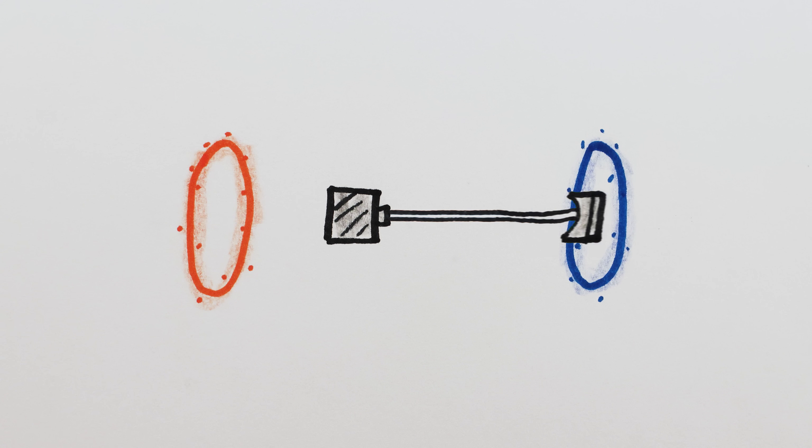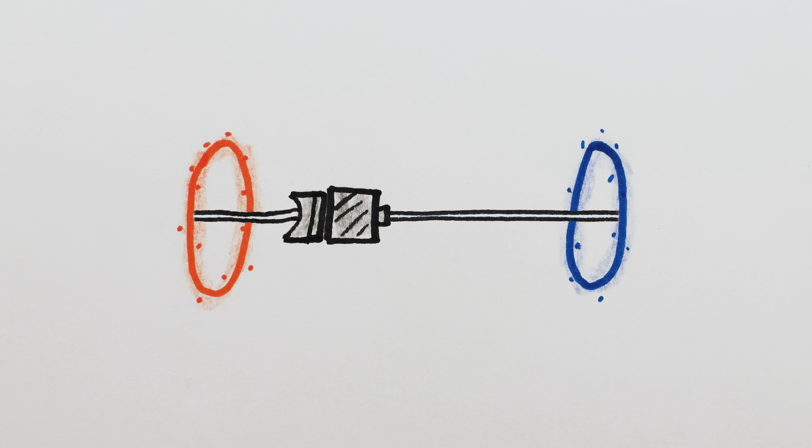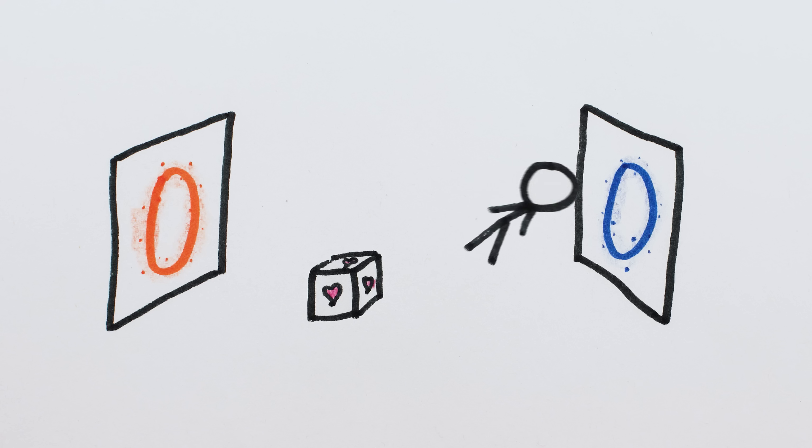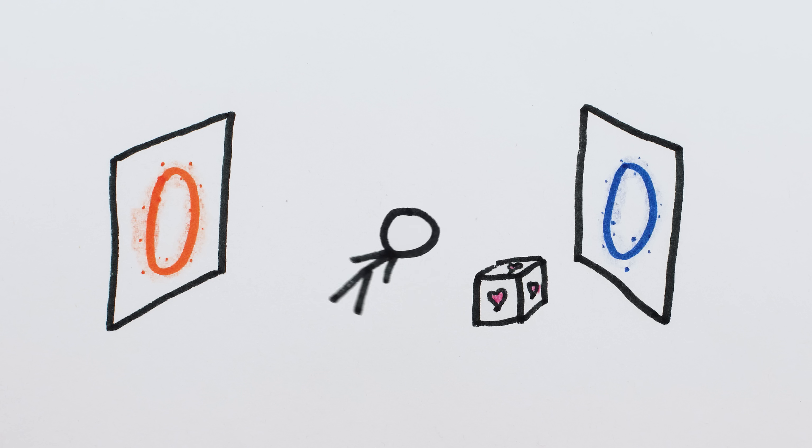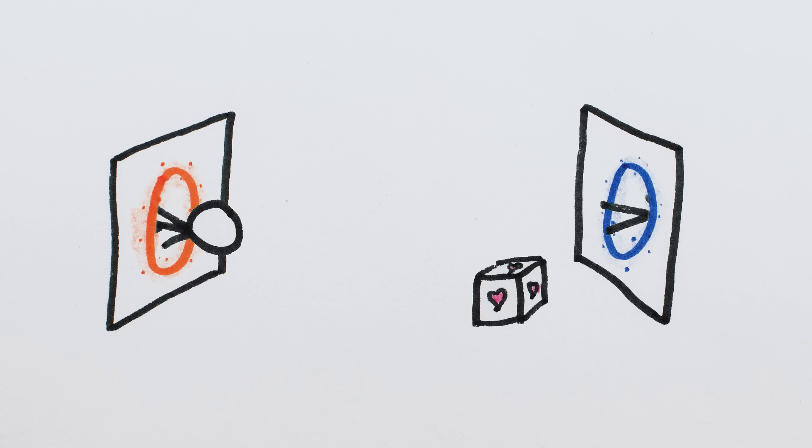The piston can't keep extending into the portal because there is no inside of the portal. Inside the blue portal is outside the orange portal, and vice versa. Everything always exists outside the portals, and there's nowhere to hide.